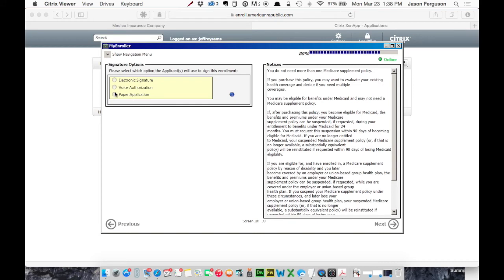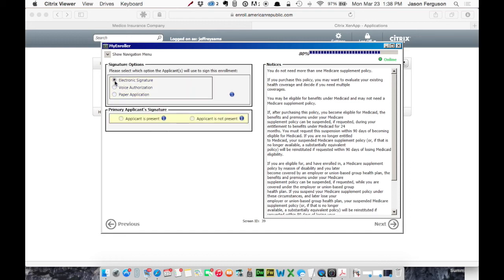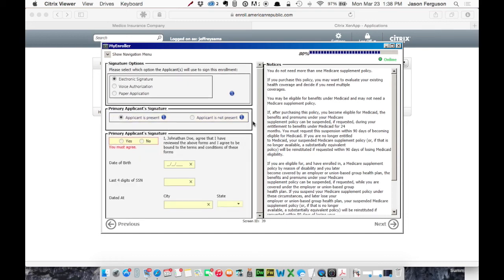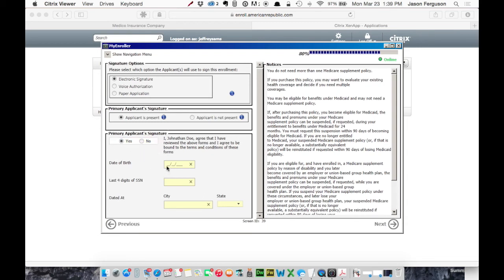And in this case, we're going to, let's say we have our client present in our office. We can do the electronic signature. We'll choose that the applicant is present, which is fine. We don't have their email address, but we don't need one. At this point, you could turn your screen to face your client. They can click these if you like, or you can do it, you know, in front of them so they can see. I agree that I've reviewed the above forms and agree to be bound by the terms and conditions. So they'll click yes, put in their date of birth. We'll move on to next.